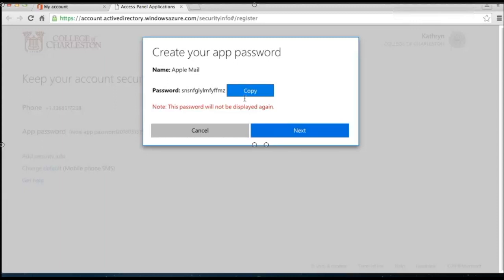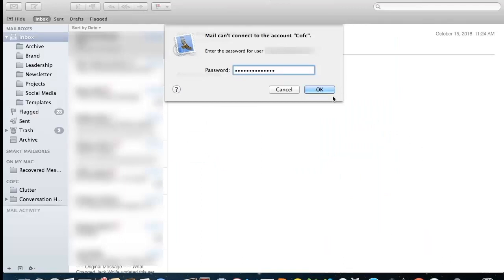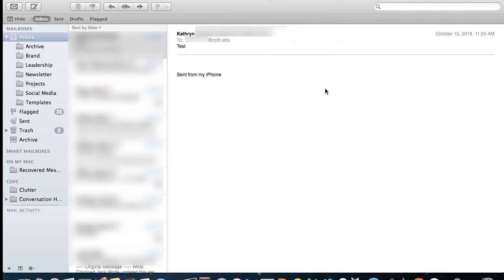You will need to create an app-specific password following these steps for each application that requires an app-specific password. By naming each password its own application, you'll be able to manage and access those passwords when you need them.